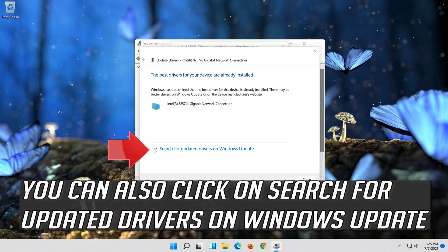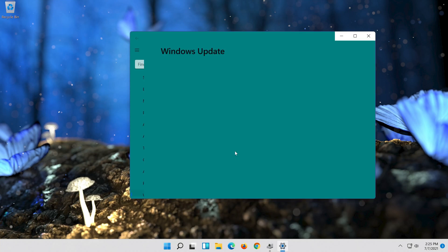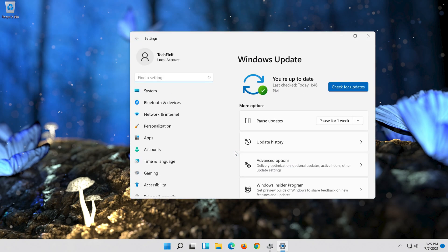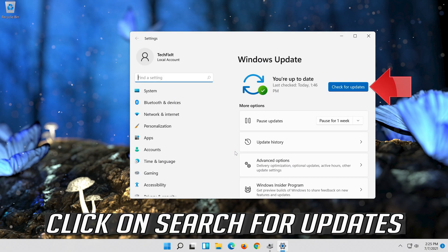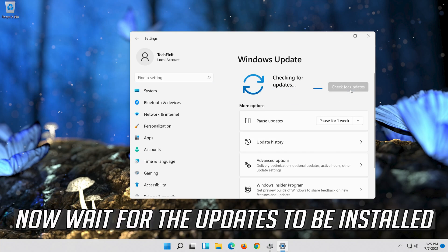You can also click on Search for Updated Drivers on Windows Update. Click on Search for Updates. Now wait for the updates to be installed.